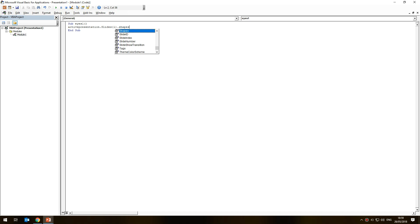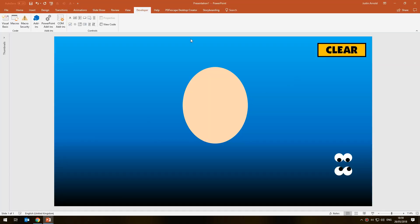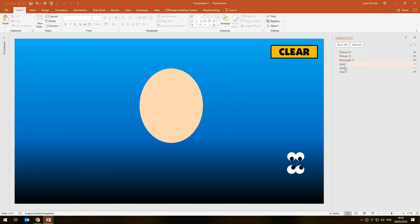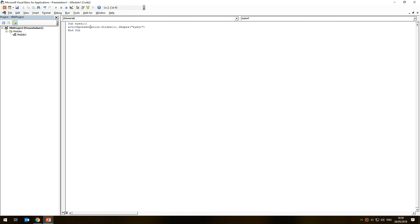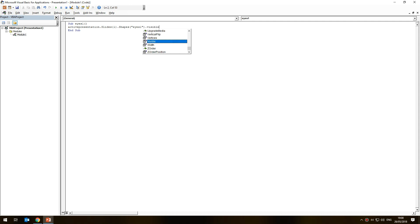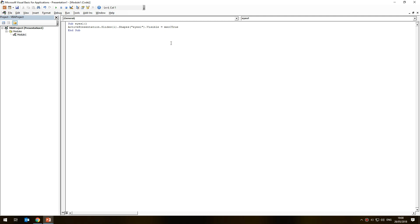If actions are going on slide two, just change the number from 1 to 2. Then we write '.Shapes' and in brackets and speech marks the name of the shape — 'eyes 1,' which is whatever we typed in the Selection Pane. Then '.Visible = True.' That's it — that's all the code needed to turn that pair of eyes visible. It's just one line: ActivePresentation.Slides(1).Shapes("eyes 1").Visible = True.